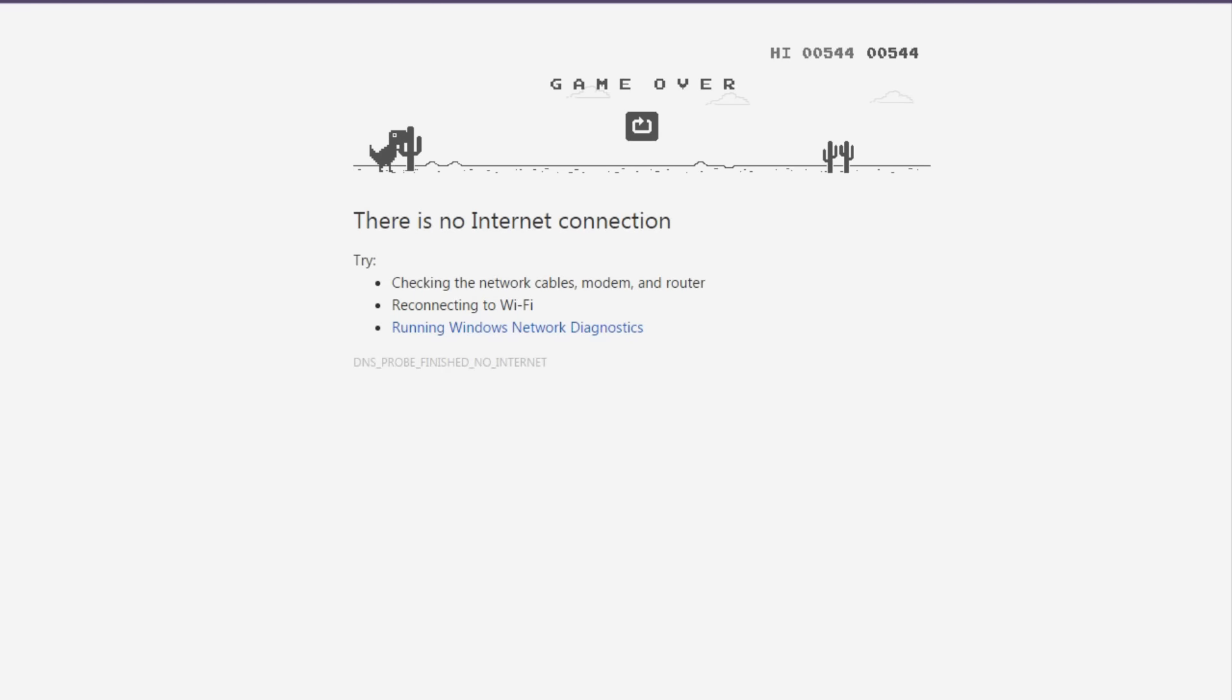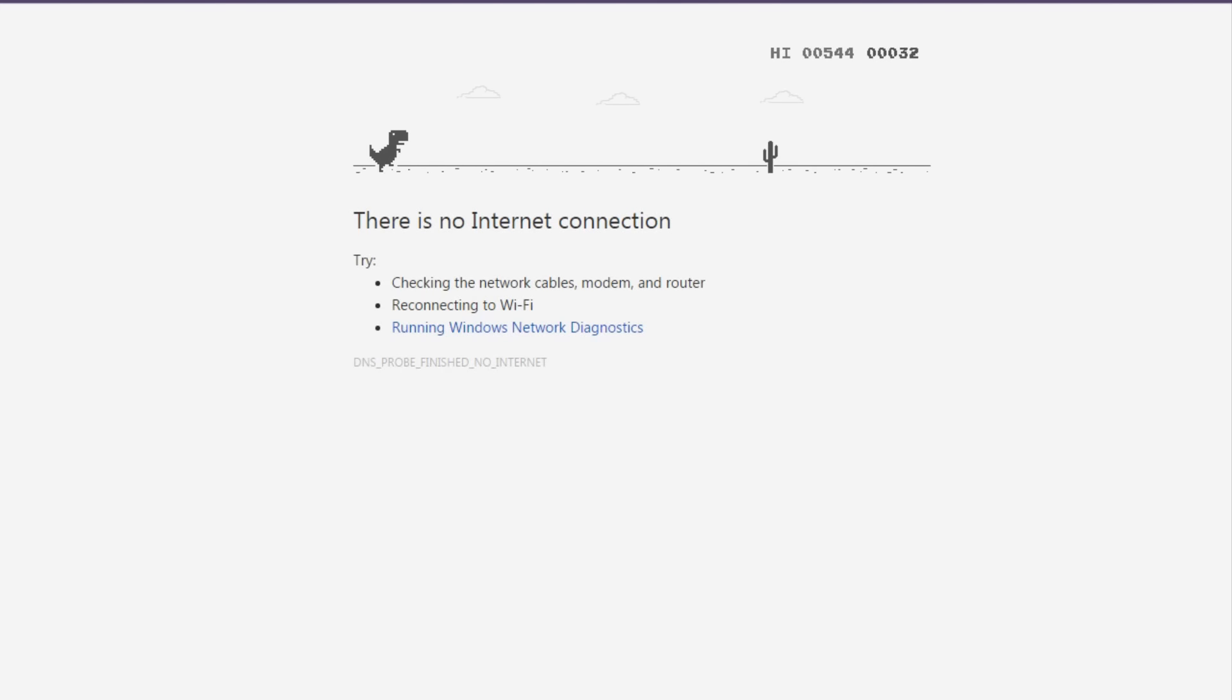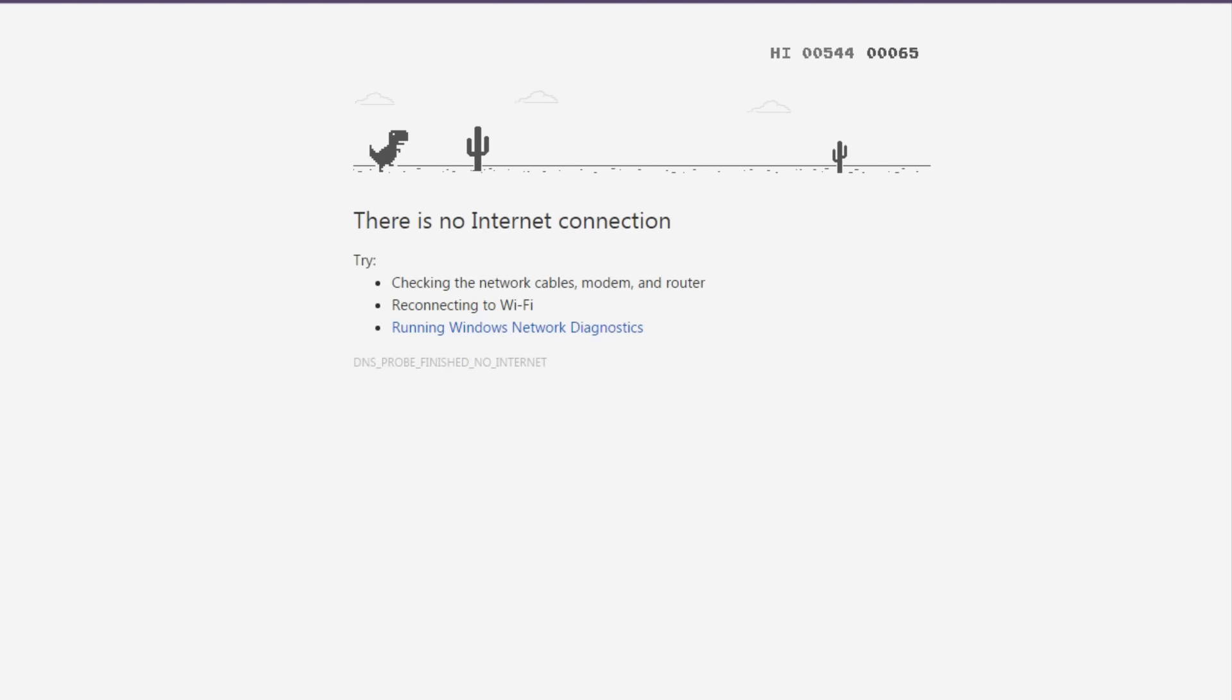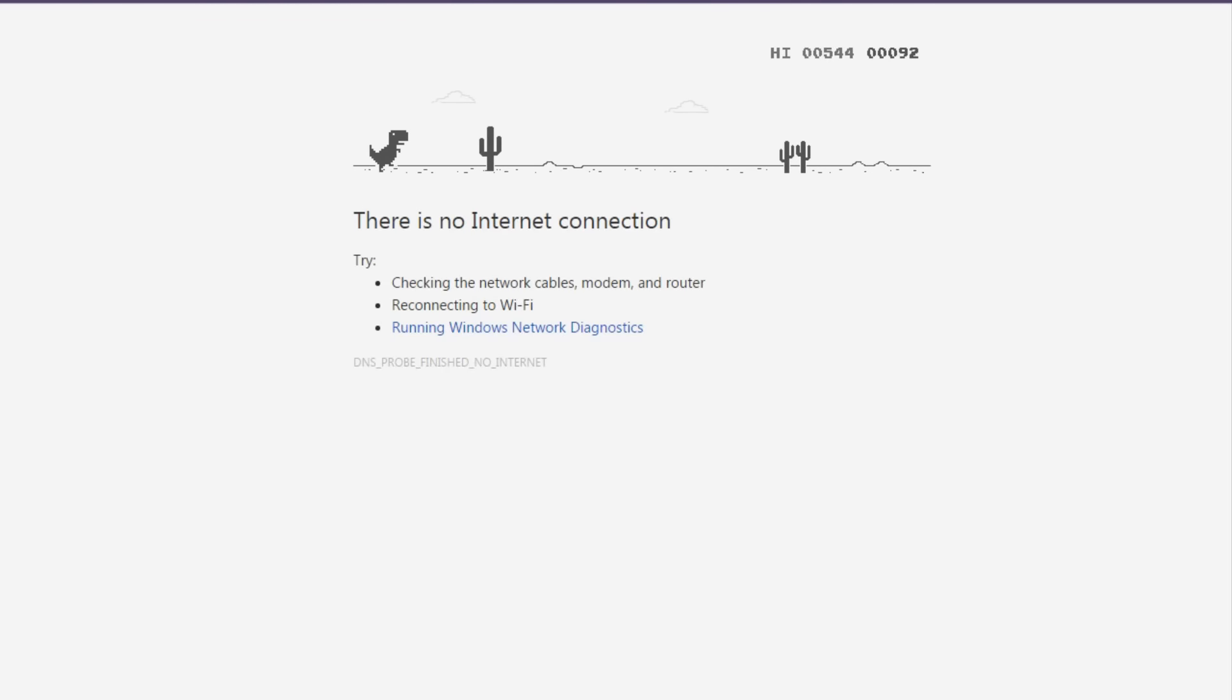Supposedly it works on mobile as well, but I'm not a hundred percent sure on that one. I just know that it works in browser and this is what you do and you just play the little game.